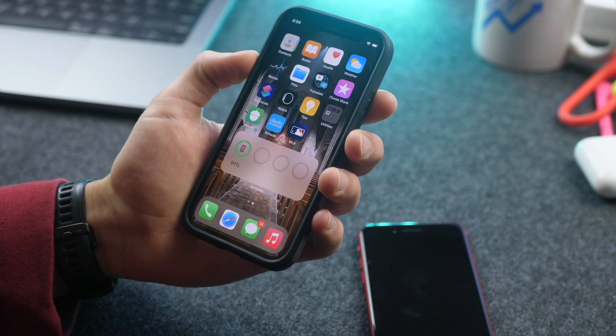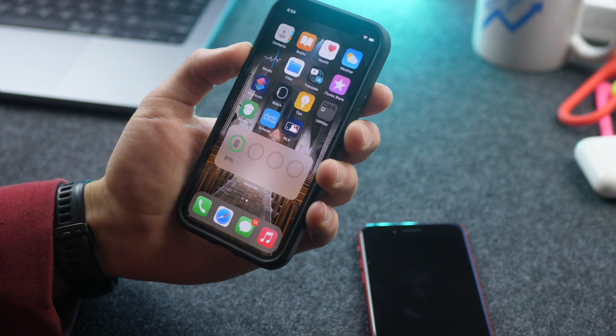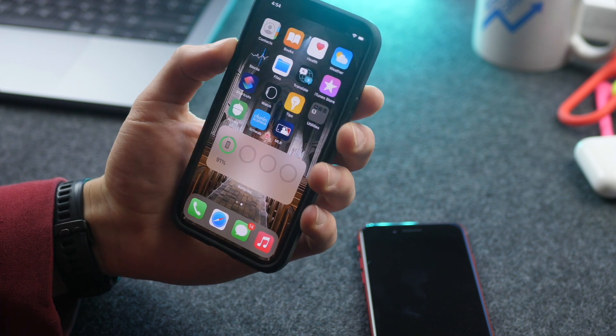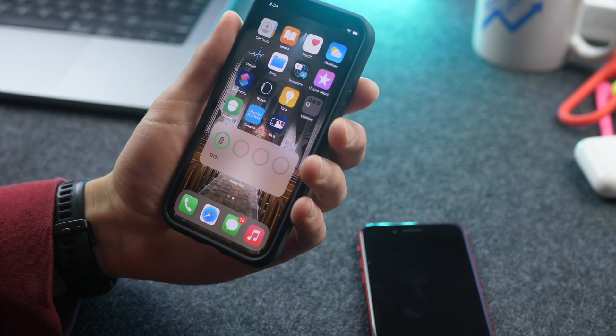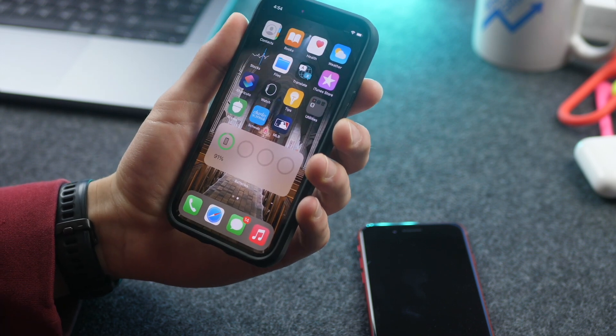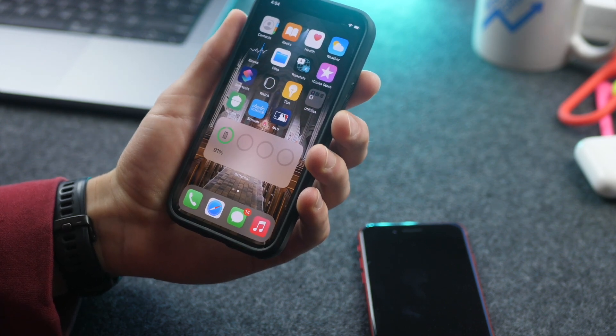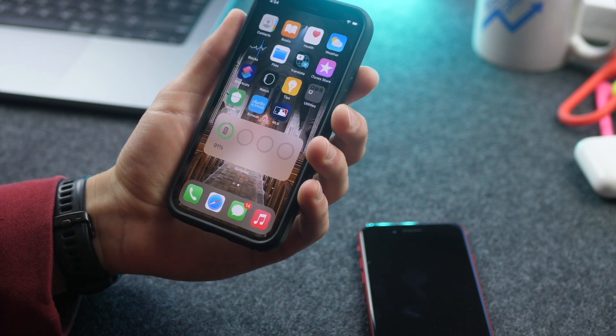And you can do this whether you have Touch ID or Face ID devices, or I suppose none of the above, like if you had an iPod Touch or an iPad.